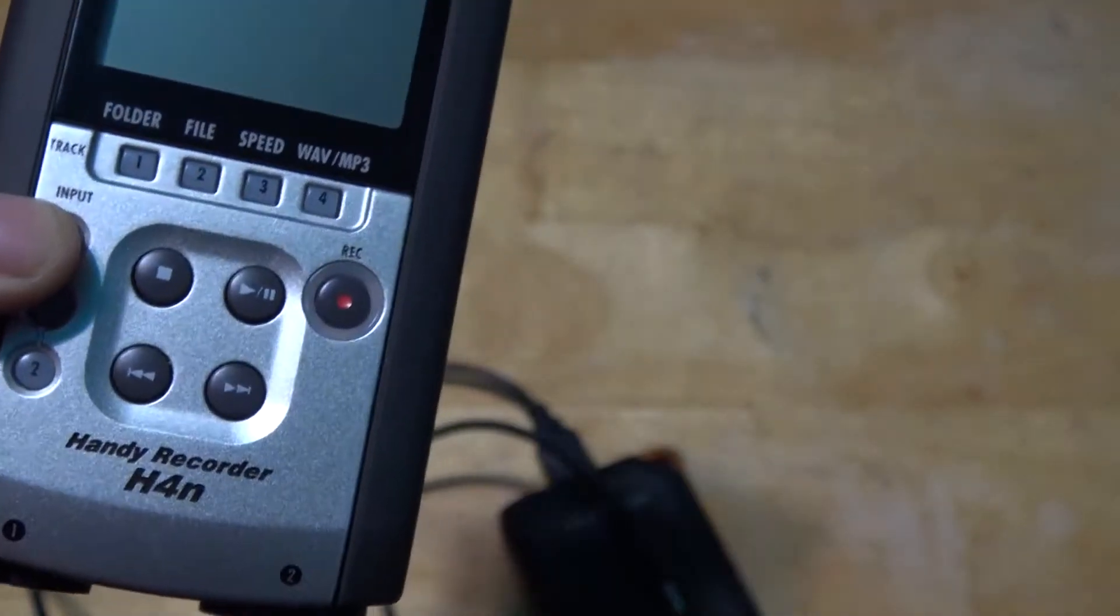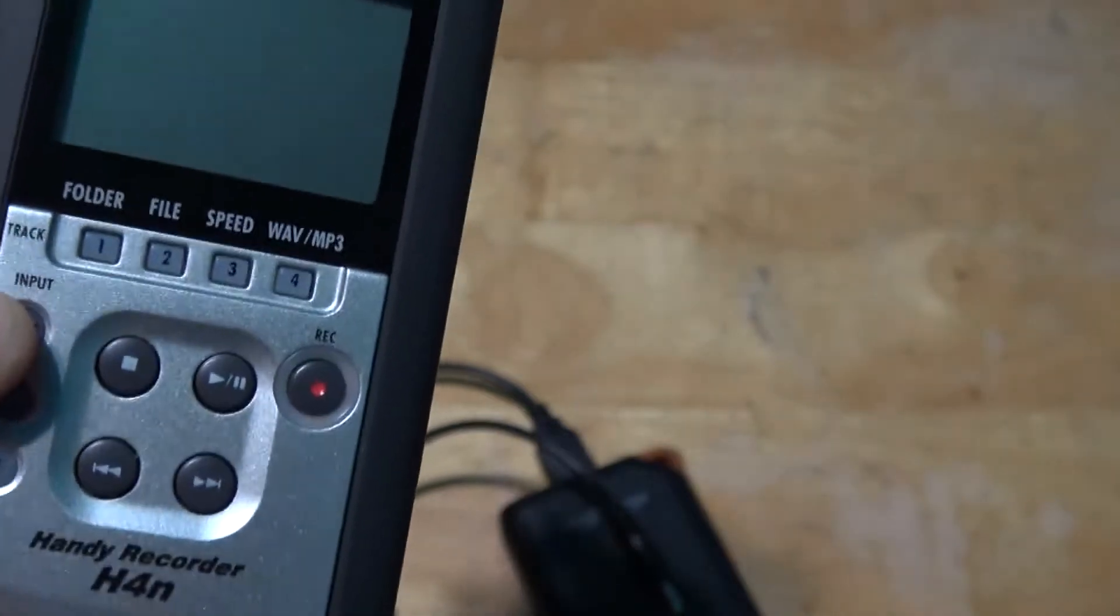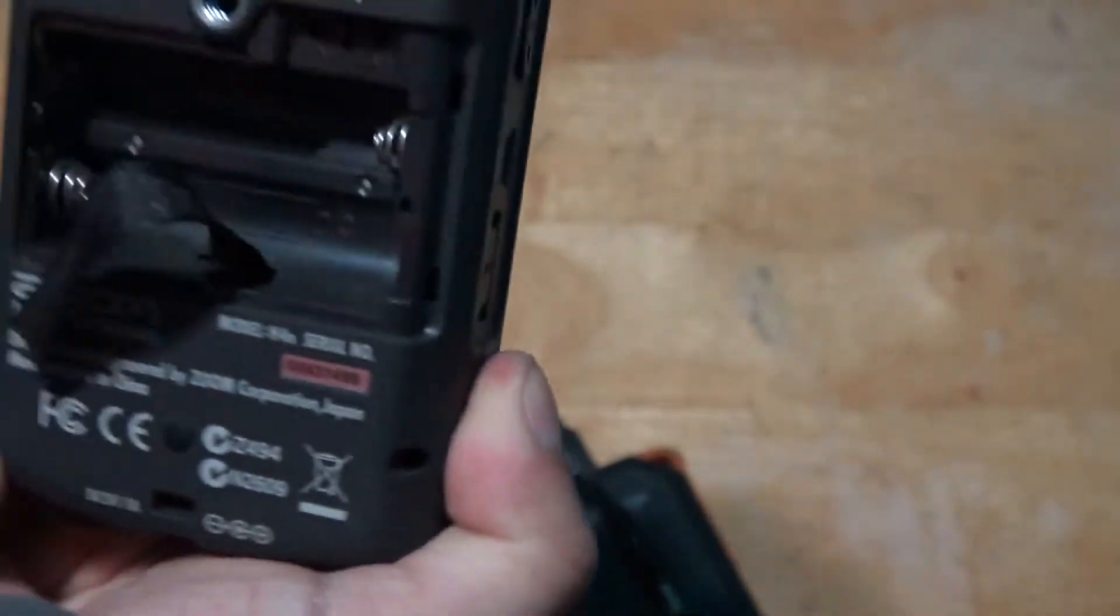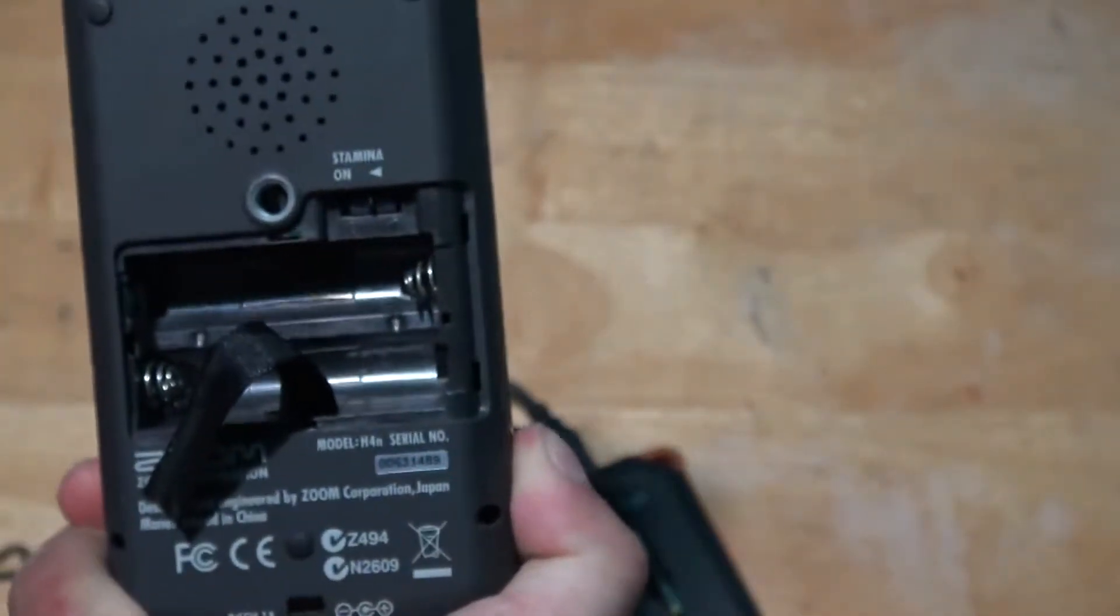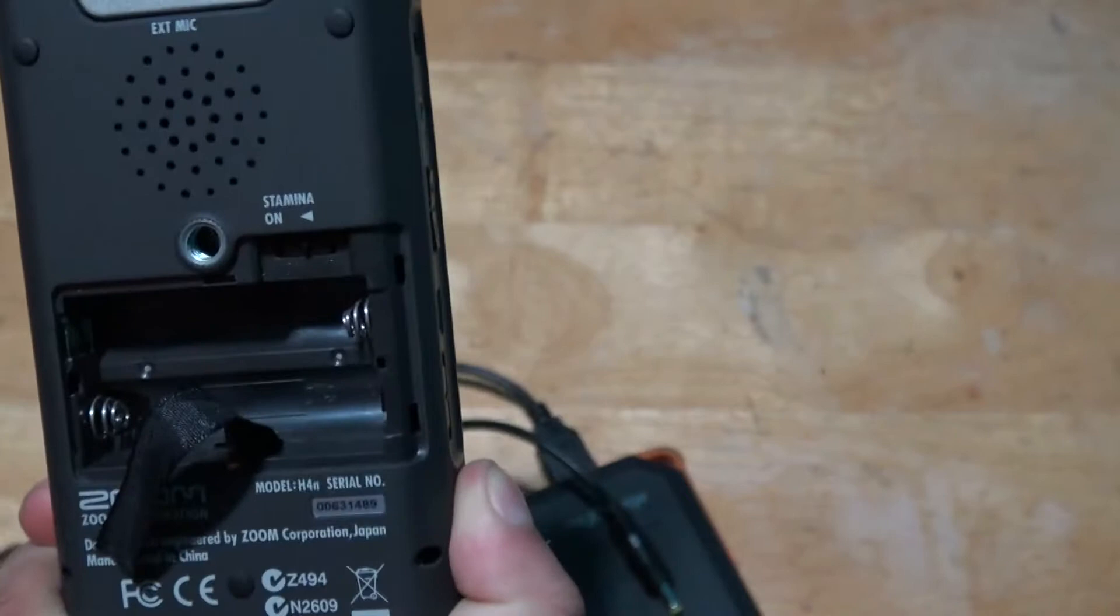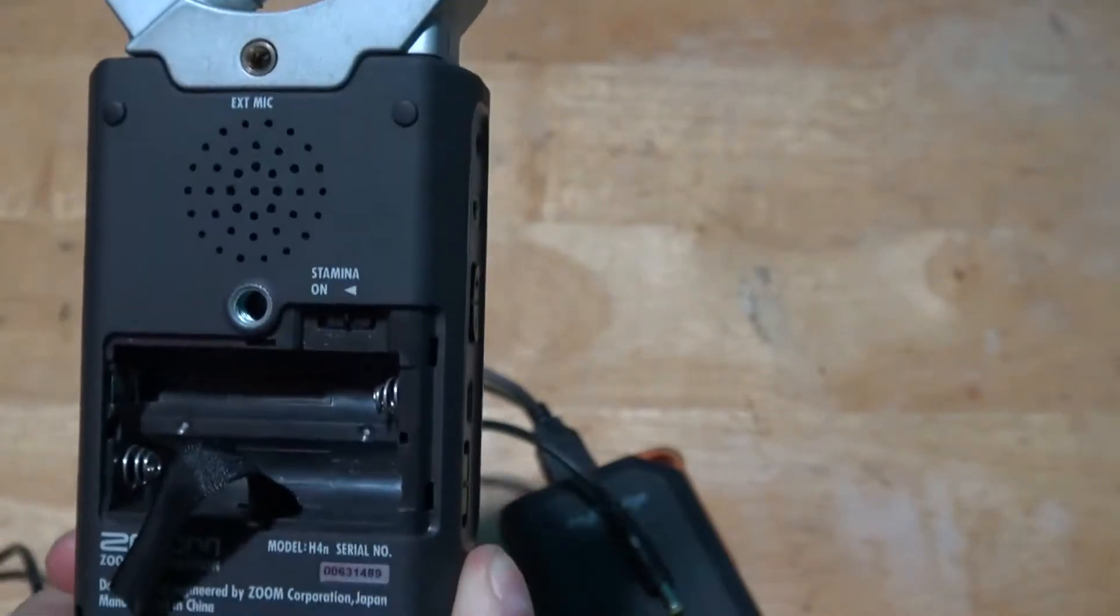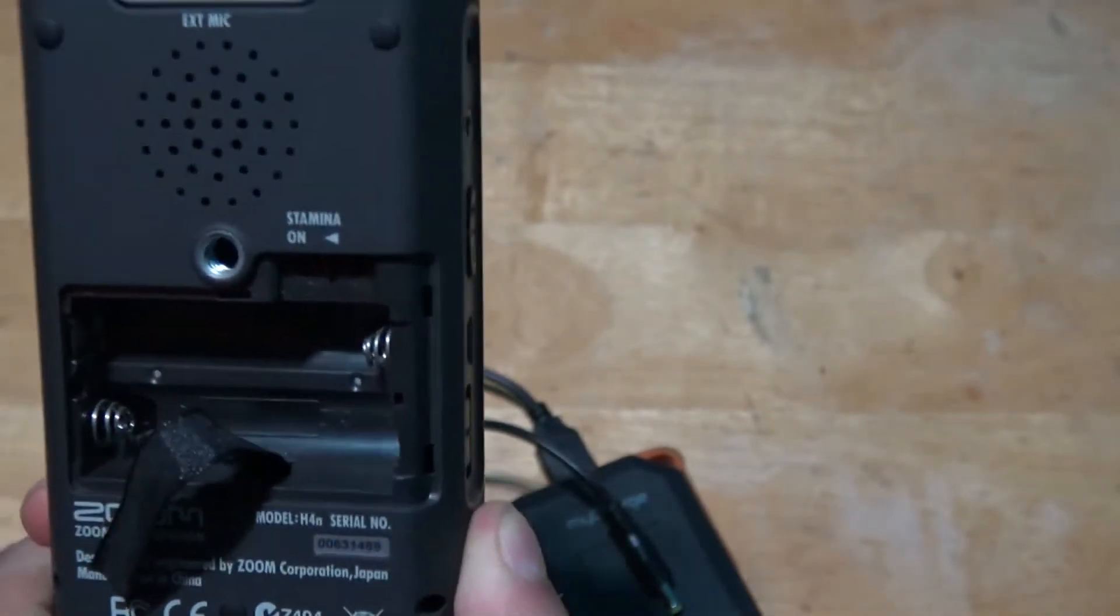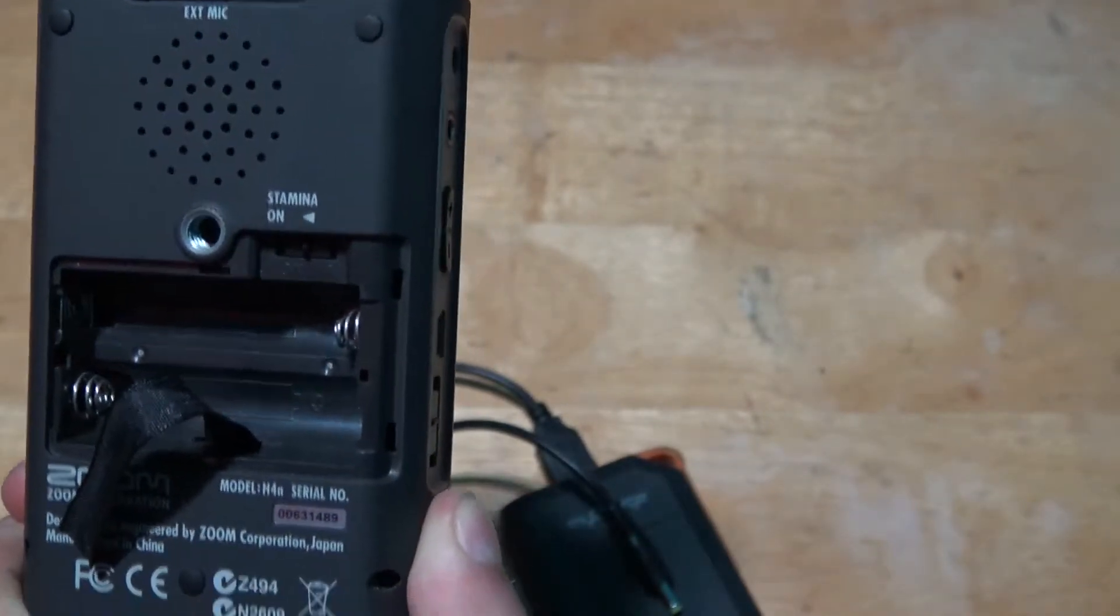So the first thing I'm going to be showing you is that I have no batteries connected to the Zoom H4n, so you guys don't think this is fake.